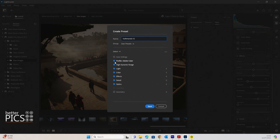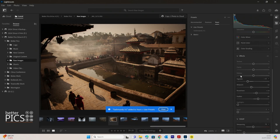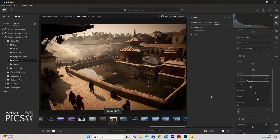If we have a look down below, you can see that it has pre-selected the options that I edited within the image — I changed the colour, dynamic range, light, effects, detail, and optics. So we're going to save that one. You can see it immediately appears under User Presets as Kathmandu V1. That's basically the process for creating your own presets — it's super quick and easy. Because you can name your presets differently, you can create different looks, different presets, and different options when it comes to editing your images.